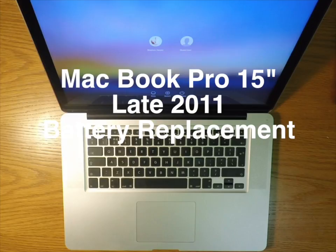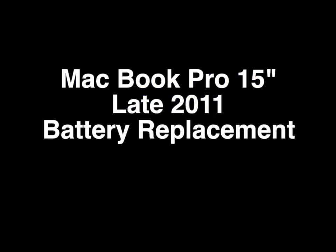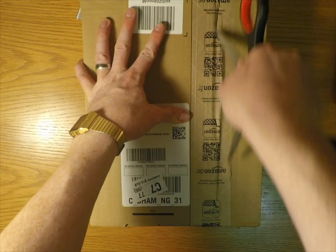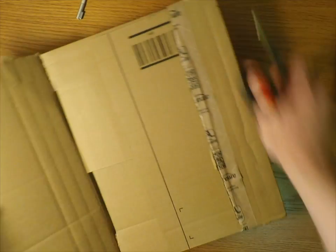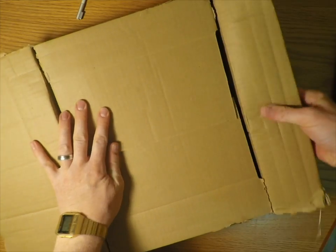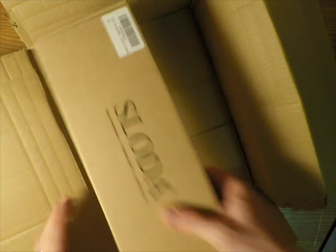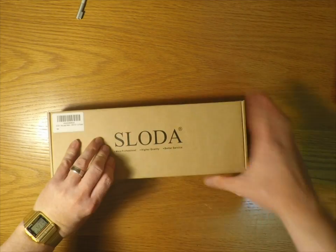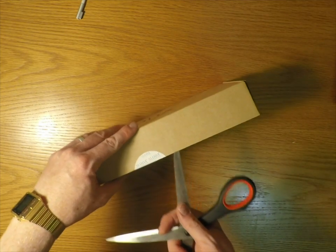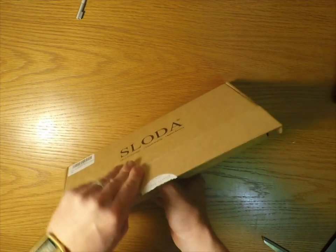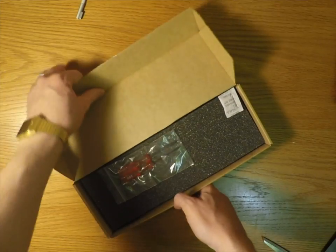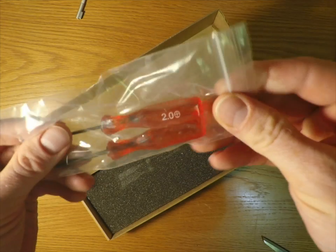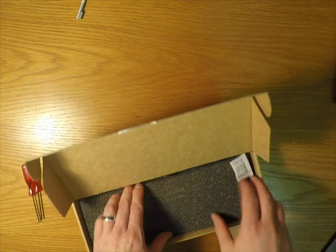But it's the unibody MacBook Pro from around 2011. I've ordered a Sloder battery which is from Amazon for just under £45 and as you can see this comes with the screwdrivers.